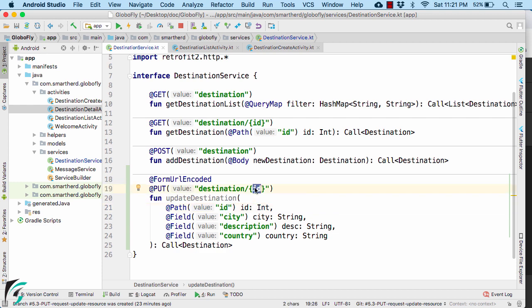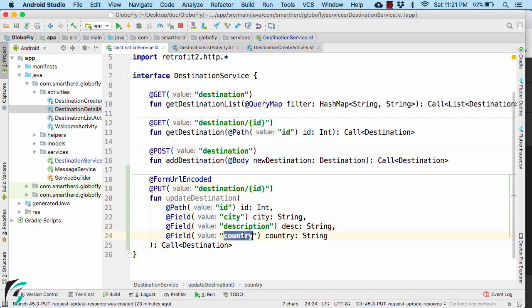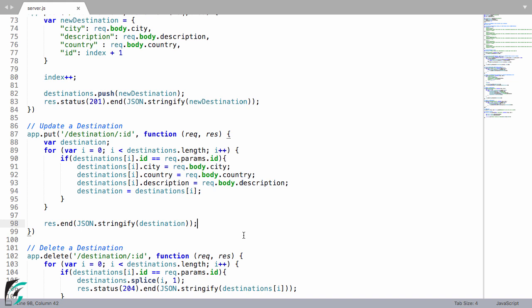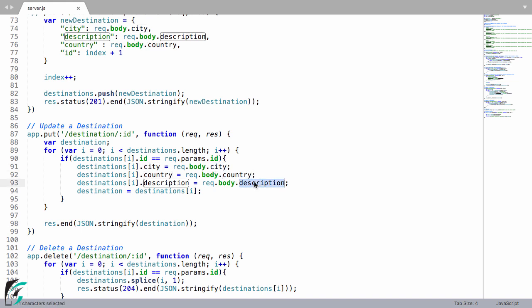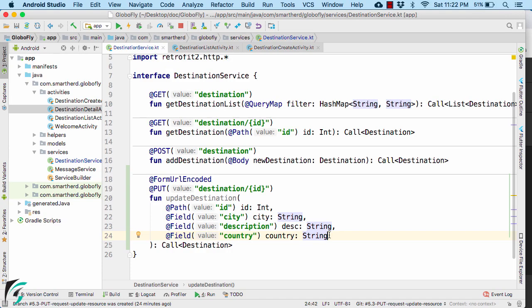So this completes our code. Now since we know that the field name or the key name of the path parameter should match with what we have defined here. Now similarly, the key that we have defined here, such as city, description and country should match with what you have defined here as city, country and description. Make a note of that. Otherwise, your web service won't be able to map the resources from the incoming HTTP request.